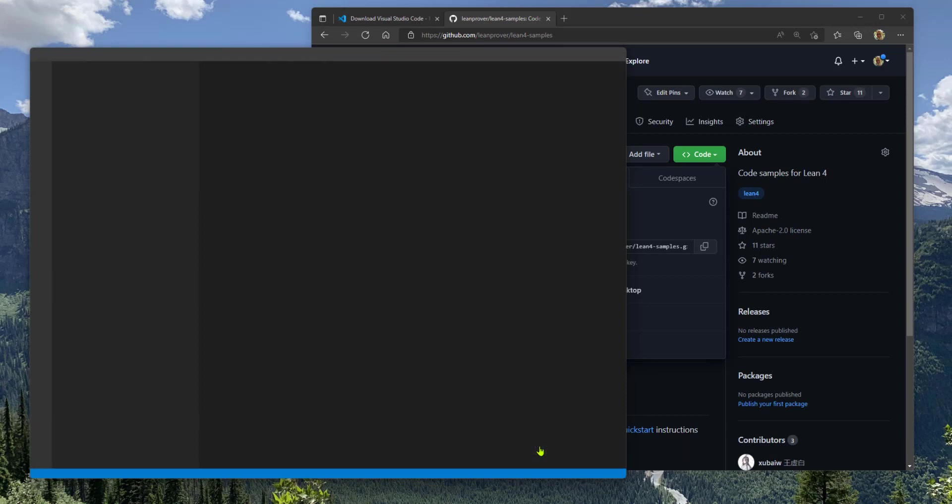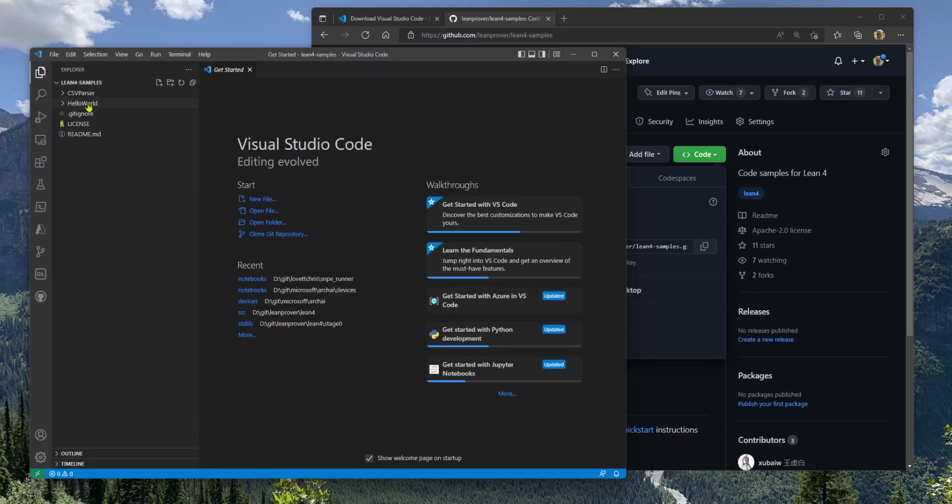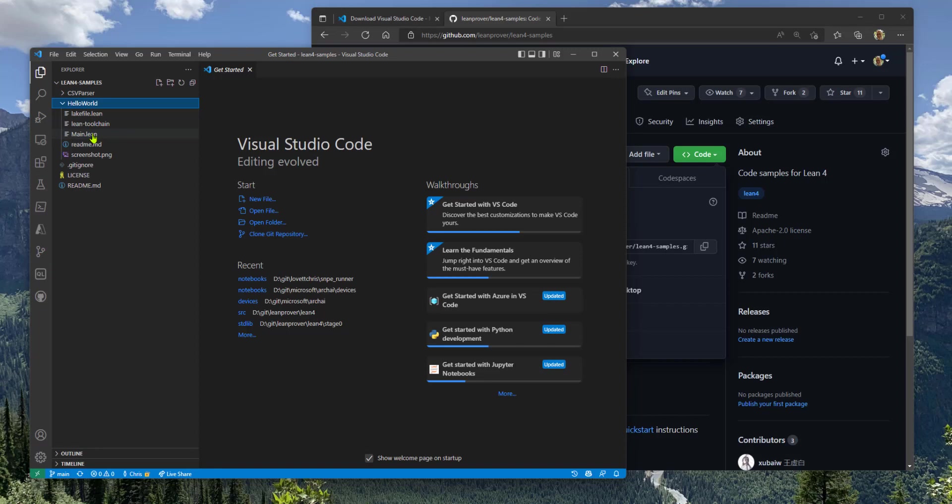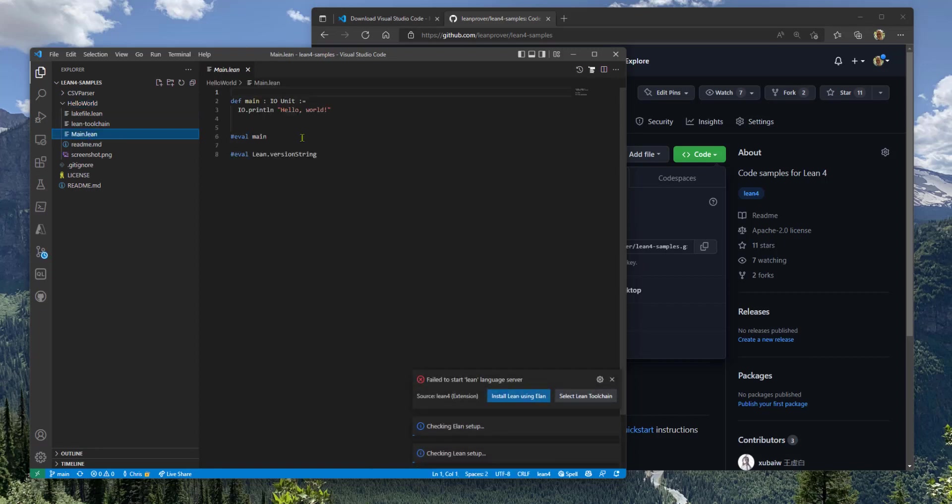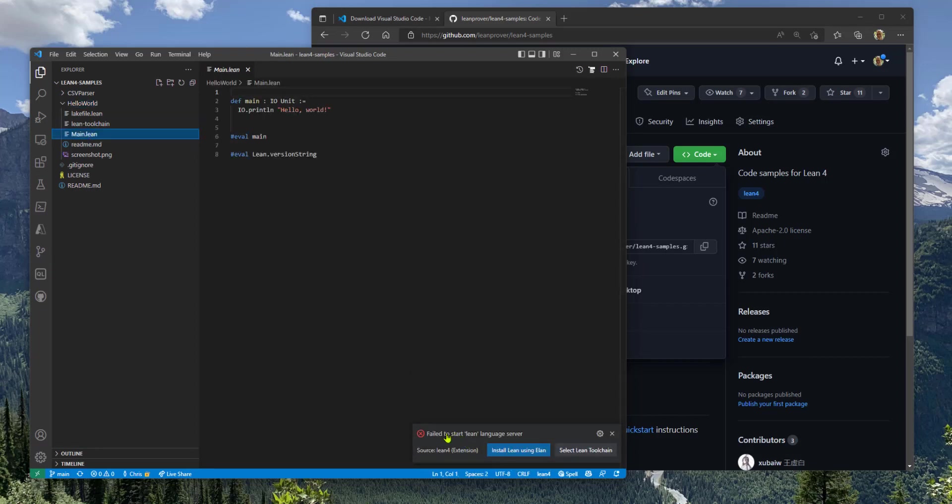We can now open that and we see Hello World and in there we see a Lean program. And here the VS Code extension is saying you need the compiler. So click the Install.